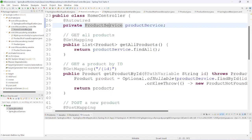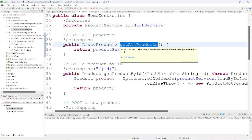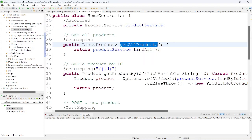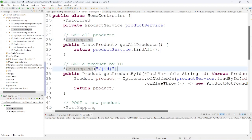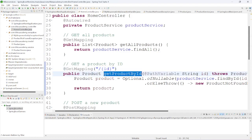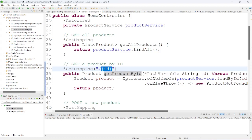Now we are looking at the get all products method. For that method I am using @GetMapping annotation. For getting one product or all products, we use @GetMapping — the difference is just the URI part. For get product by ID, we provide the ID in the URI. For get all products, we do not provide any additional URI part.